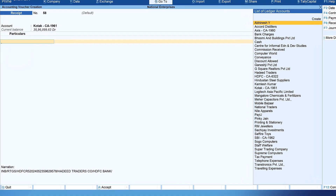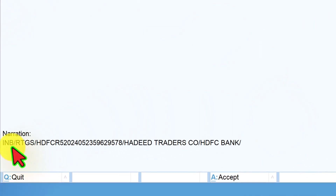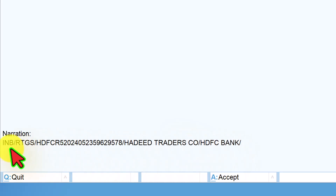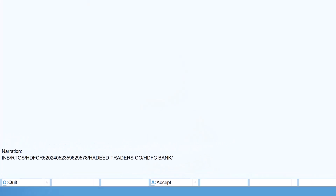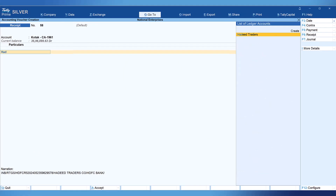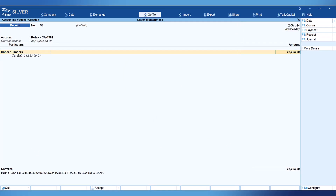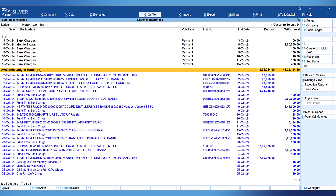Click here and you will also notice that the bank statement information is automatically captured in the narration — it says the amount was received from Hadith Traders. So all you have to do is select the party: Hadith Traders, enter. The amount will get auto-selected and all you have to do now is press Ctrl+A. That particular transaction has been created, linked with the bank statement, and reconciled.